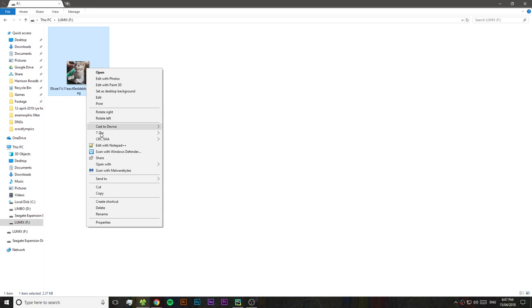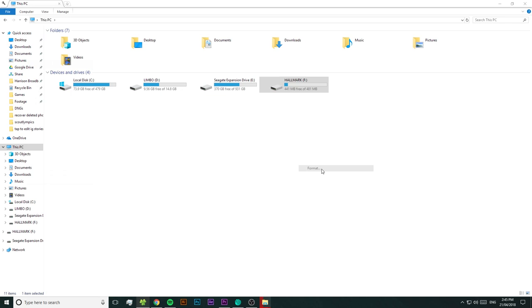Accidentally losing photos or videos sucks so badly. Maybe you accidentally deleted those files off an SD card or USB, or maybe you thought you'd backed them up and then you formatted the SD card or USB, and then it turns out you hadn't backed them up. Or maybe it was just something else entirely.